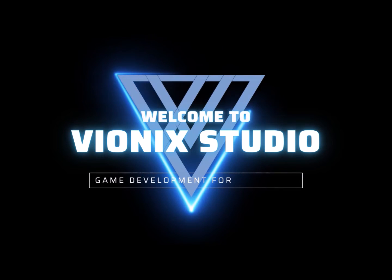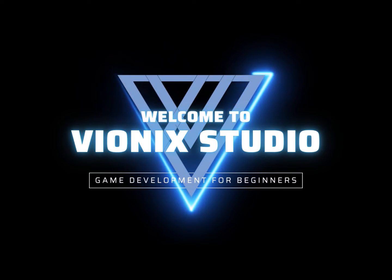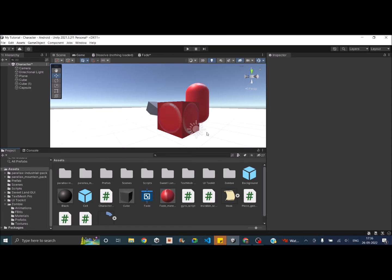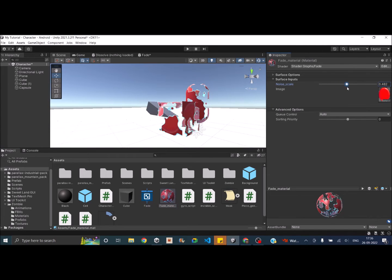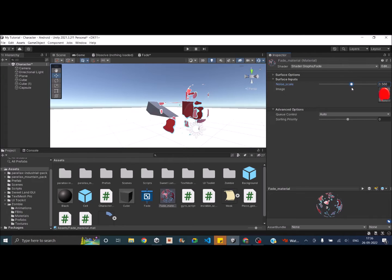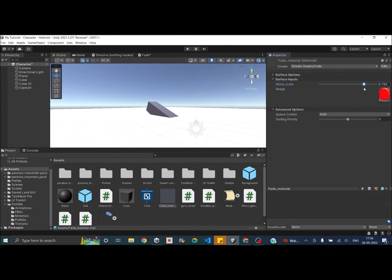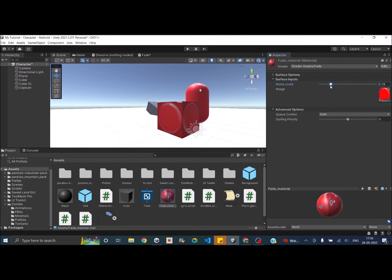Welcome to Wynix Studio. Let's start making games and welcome to another Unity tutorial. Today we're going to see how to use the shader graph to get a dissolve effect. The end result we are focusing on will look something like this — both the cube and the capsule are disappearing, and if you reduce this slider it comes back to normal.